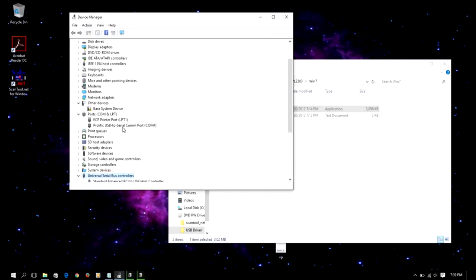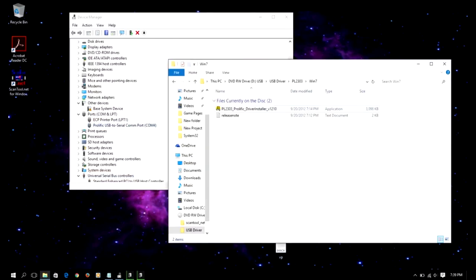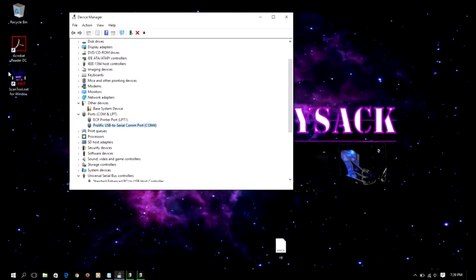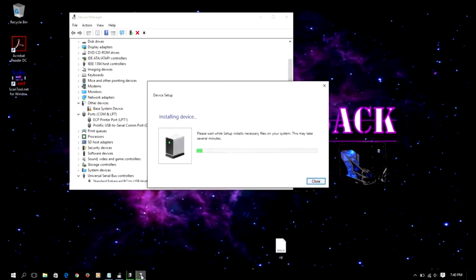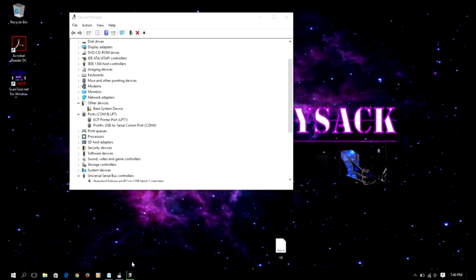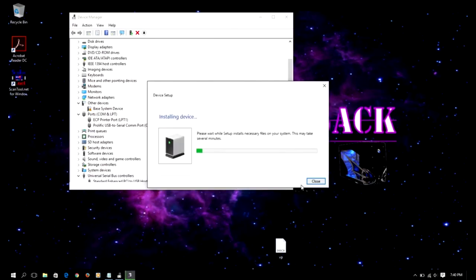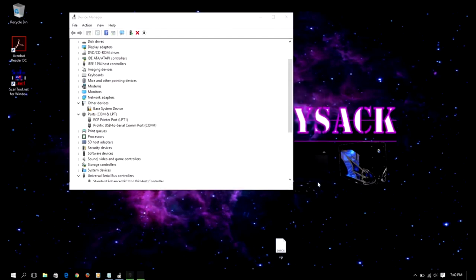All right, so that's ECP for the printer. So now I'm reconnecting the ELM. So the ELM populates as a Prolific USB to serial COM port, which is COM port 4. Excellent. So now we're going to launch the scan tool.